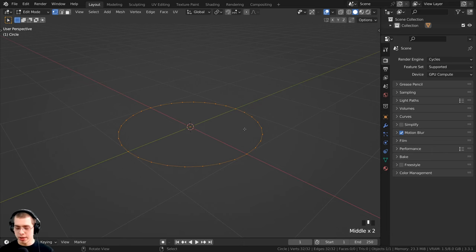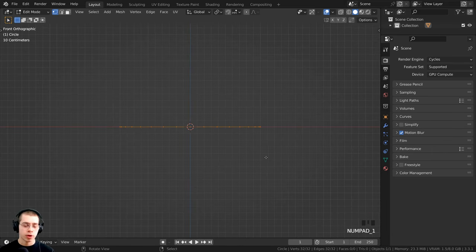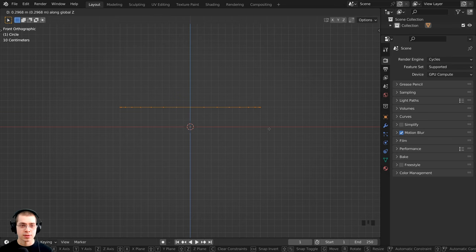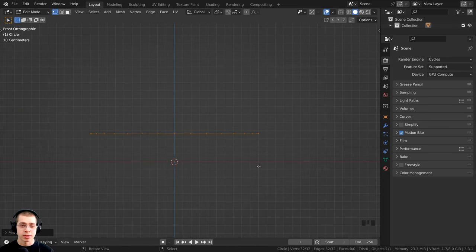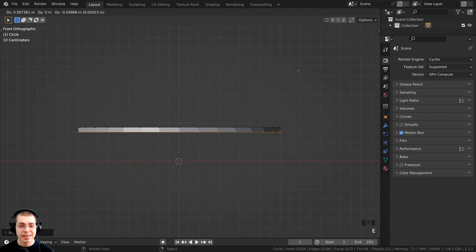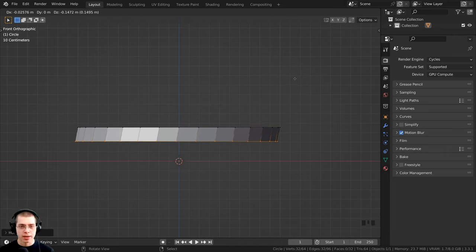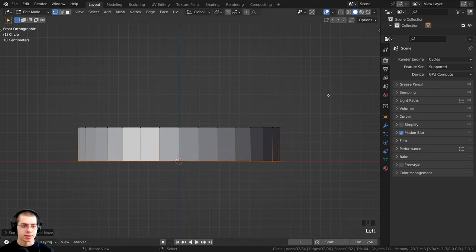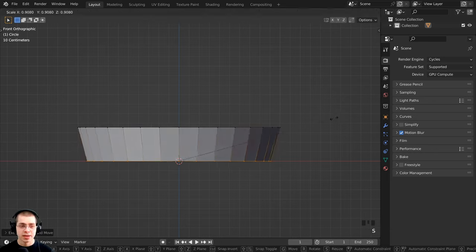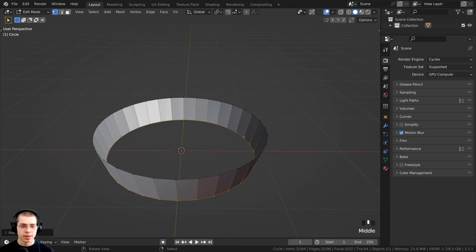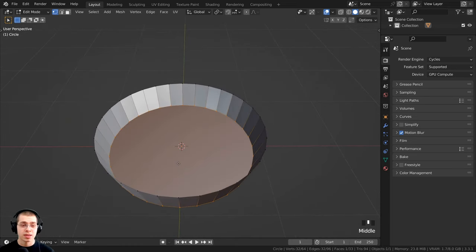I want to bring this up, so I'll hit 1 on the numpad to go to front view, then G to grab, and Z to bring it up on the Z axis — about three and a half grids tall. Now I'll hit E to extrude the selection, then Z to bring it down to the red center line. I can hit S to scale it down a little, giving a slight slant. Then I press F to fill a face at the bottom.